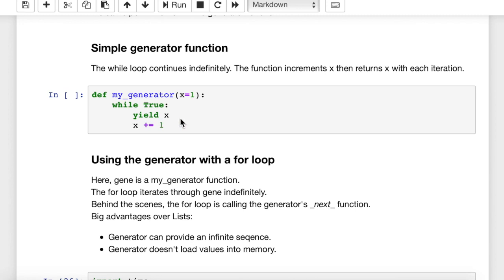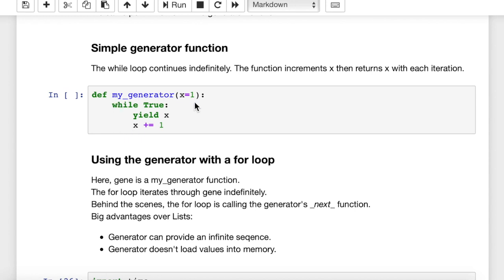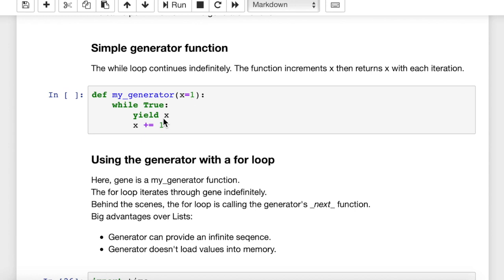However, what the return statement does is the return statement would close up the call stack for this function. So it wouldn't save all the state of this function in Python, but with the yield keyword here, we're saying, hey Python, I need you to keep this function open. I want you to keep this state, I want you to save the state of this function and all the variable values so that I can return to it at some point in time. And so when we hit this yield keyword here, yield x, we're going to return the value of x, which is currently 1 the first time through the loop.